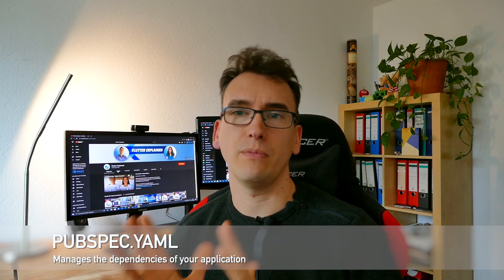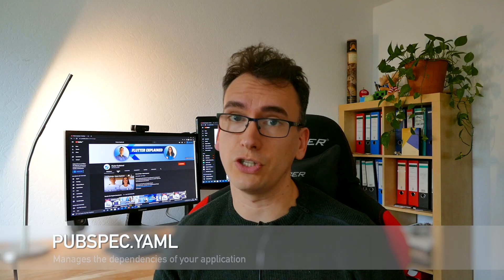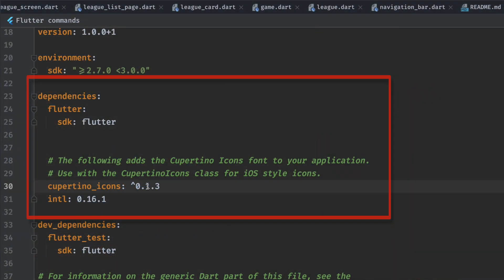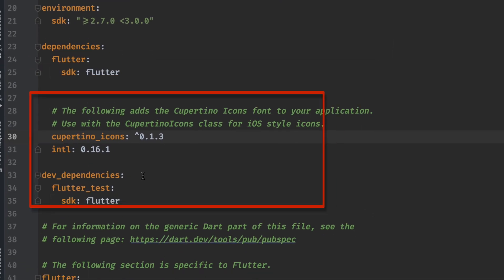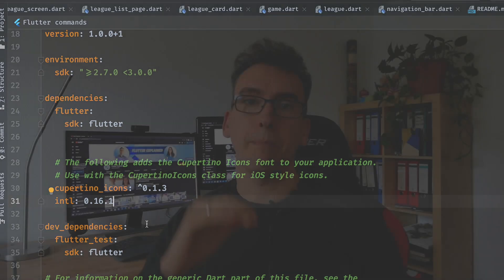To manage our dependencies we have a file in Dart and Flutter called pubspec.yaml — you most likely have heard of it. If you are coming from a web background, this is most related to your package.json. In this file you will find two sections: the first one is dependencies and the second one is dev dependencies. Everything under dependencies are packages that we rely on when the app is running on your device.